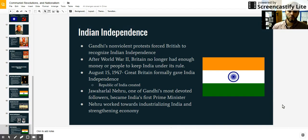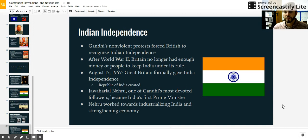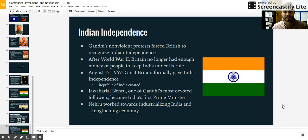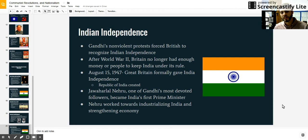Eventually, India would gain their independence from Britain, but only after World War II. Basically, the British had fought two major world wars, ran out of money, ran out of people, and didn't have the power to control India anymore. Britain finally gave India its independence, and India elected to become a republic, electing Jawaharlal Nehru — one of Gandhi's most devoted followers — to become their first leader.